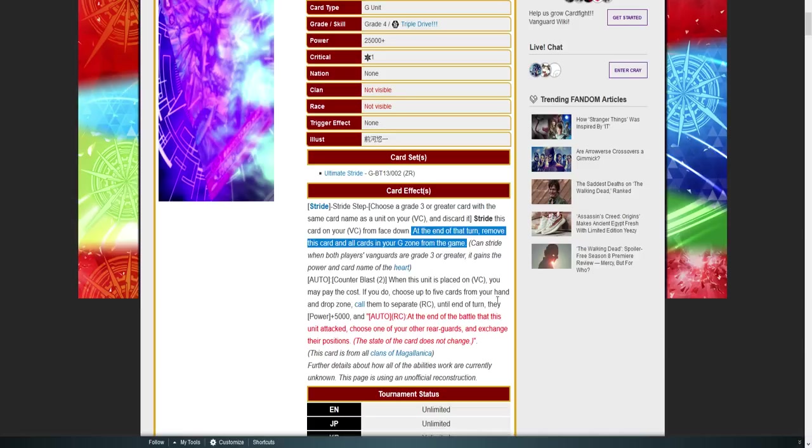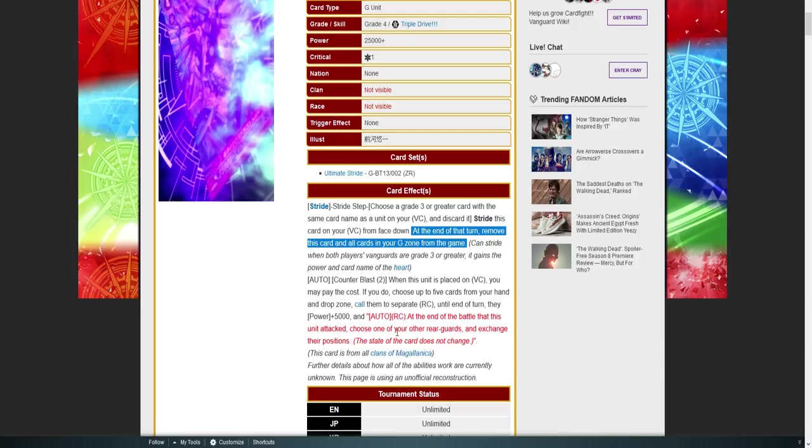Well, I mean, that's not bad. What could its skill be? Counterblast two: when this is placed on vanguard, you may pay the cost. If you do, choose five cards from your hand and drop zone. Call them to separate rear guards. Okay. Until end of turn they get 5k. That's not terrible. What could be wrong with this? And at the end of turn that this attack, choose one of your rear guards and exchange positions with them. The state remains the same.